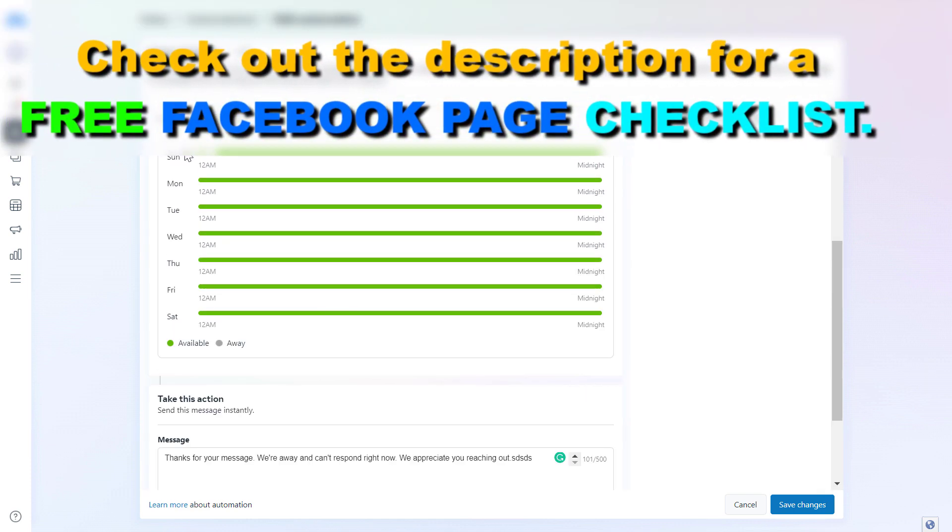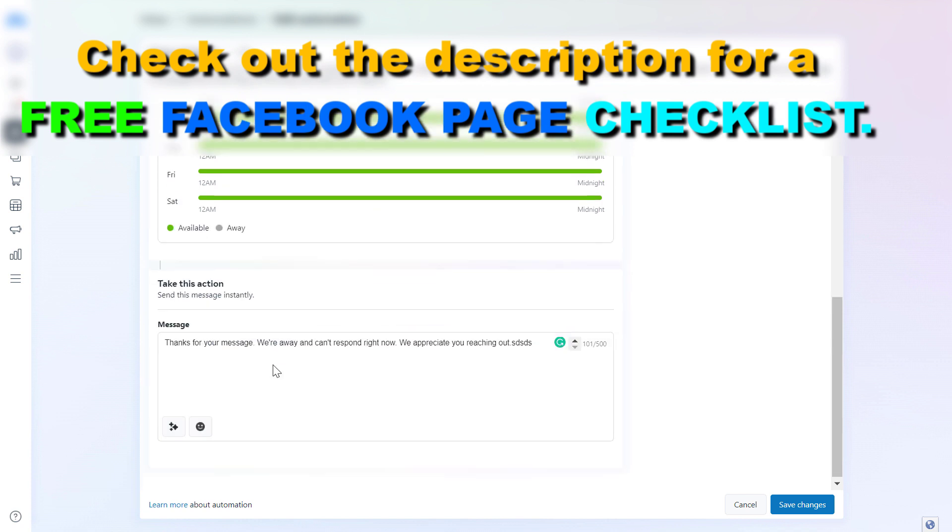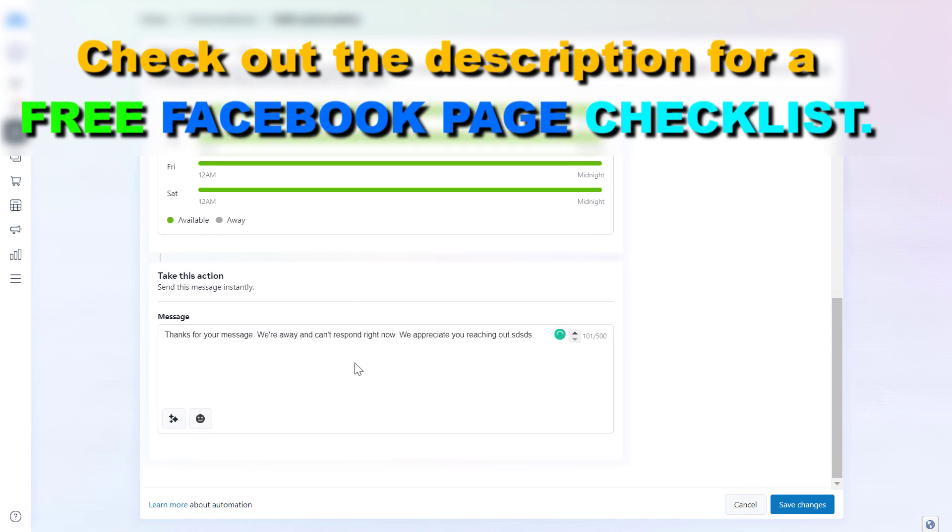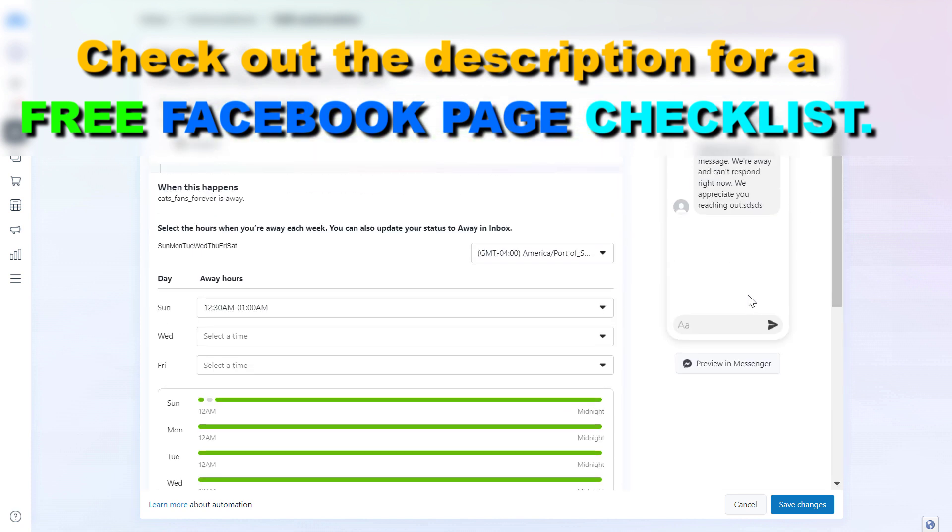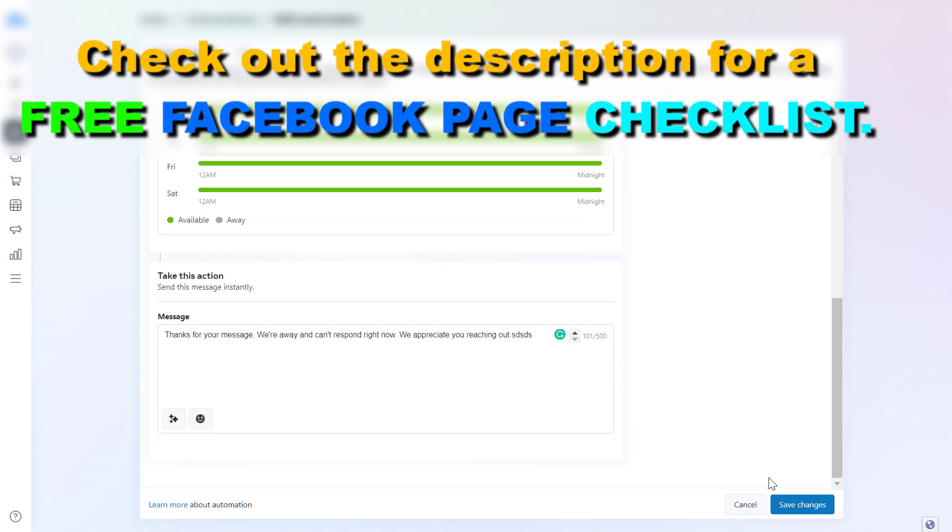And once you've set up the time range and the custom message you will send when you're not going to be able to message or reply to Facebook messages right away in Facebook Messenger, then all you have to do is click on save changes. And this away message is added to your Facebook page.